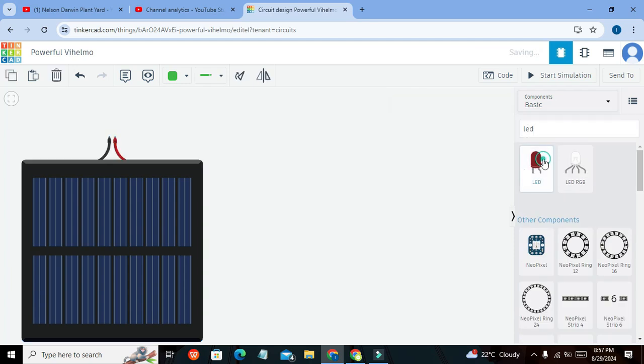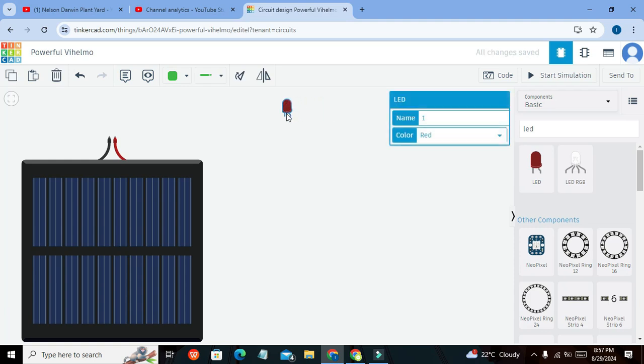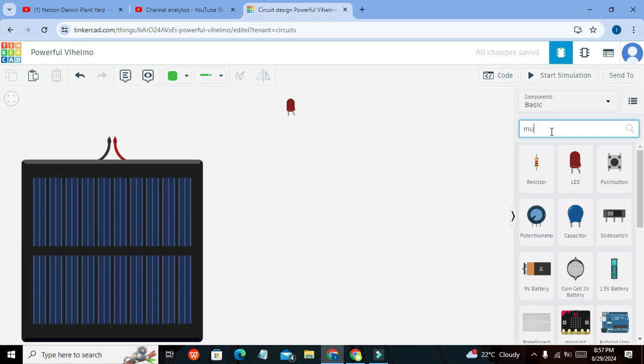So this is our LED. We also need to take a multimeter so that we can measure the current flowing through this circuit.